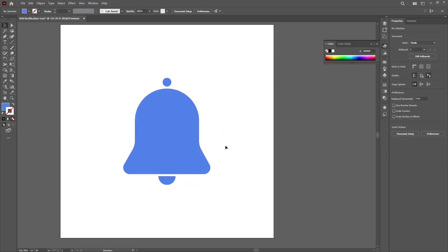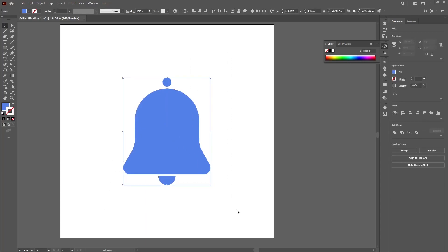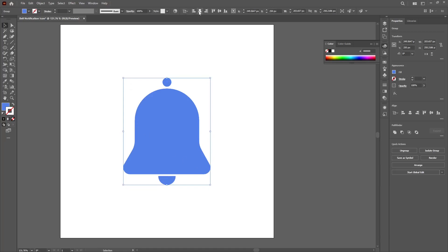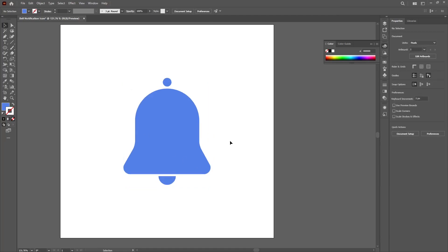Click on the strokes and then select none to give us no strokes. Select all of them. Hold Ctrl and G to group them. Then align them perfectly to the center. Great. So this is our notification bell. Thank you for watching this video. Please like, share, and subscribe to my channel for more tutorials like this.